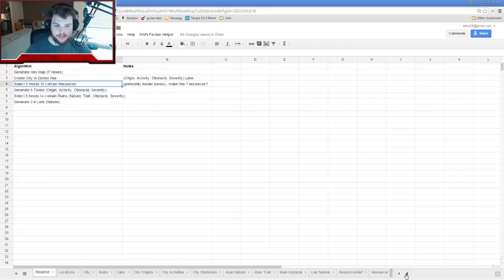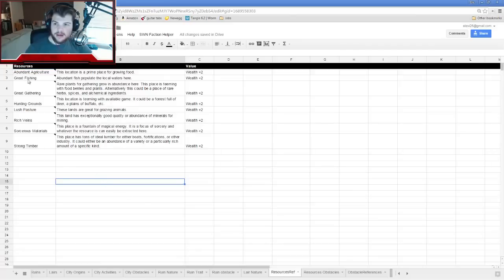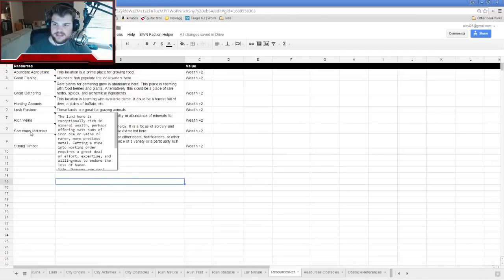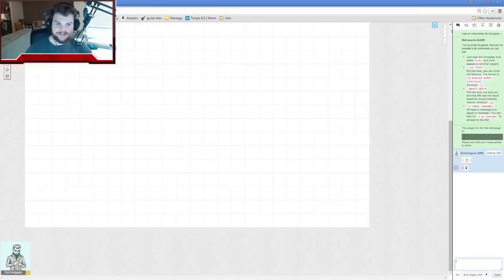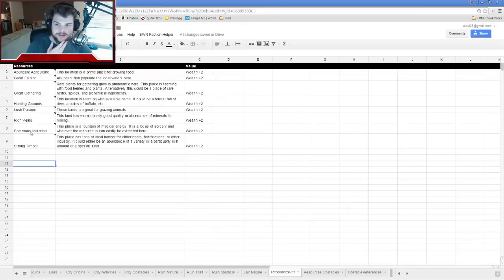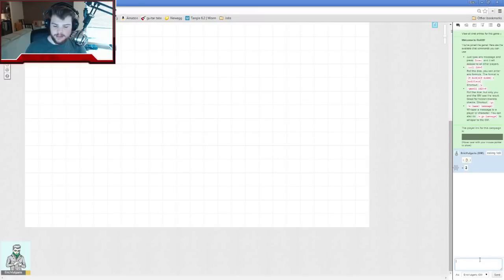Over on the resources tab you can see I have eight options for resources right now. I need about five of them, so I'm going to go to Roll20 and roll 1d8 five times. I got a six, a three, a one, a two, and a three.